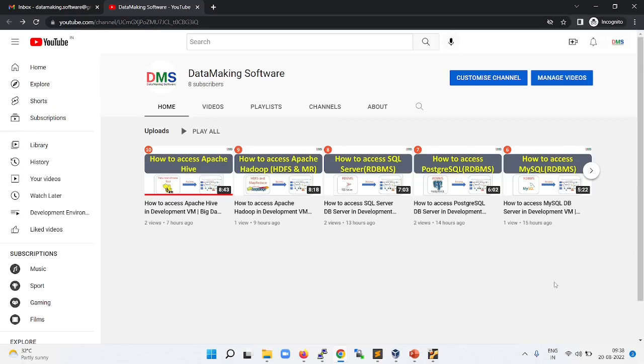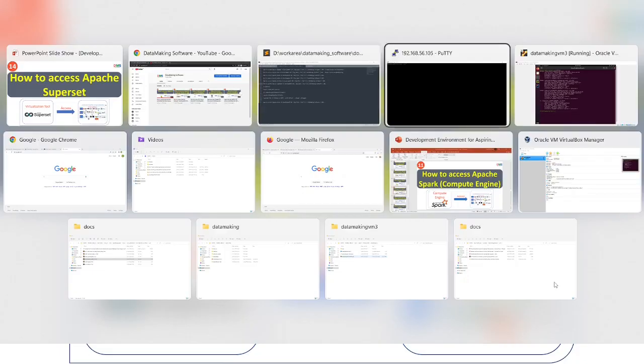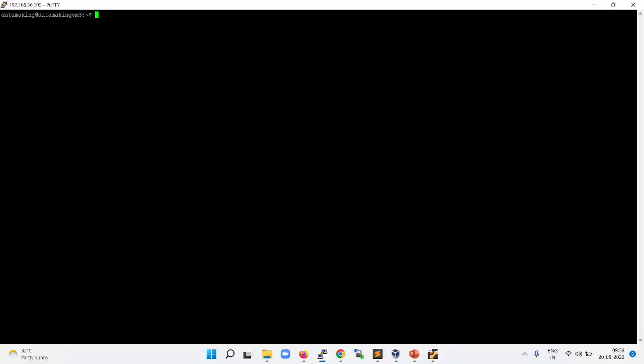Hello friends, welcome to my channel Data Making Software. In this video we are going to discuss how to access Apache Superset, which is one of the open source visualization tools in the market. You can log into the virtual machine and then we need to activate the Python virtual environment where we installed Apache Superset.